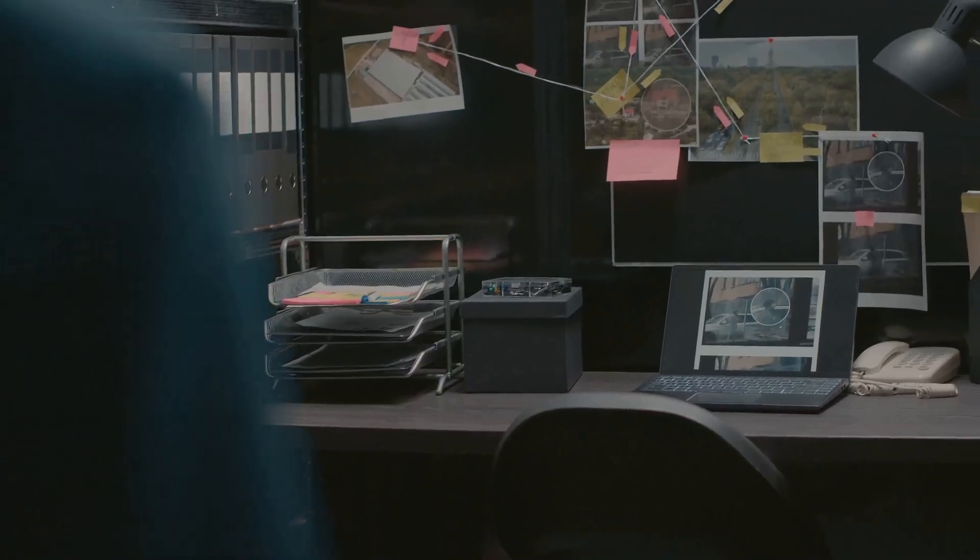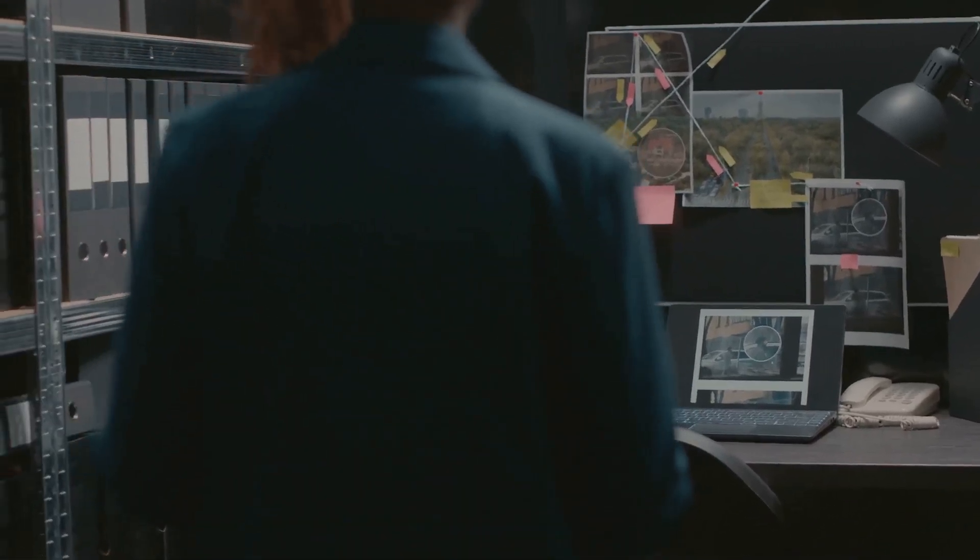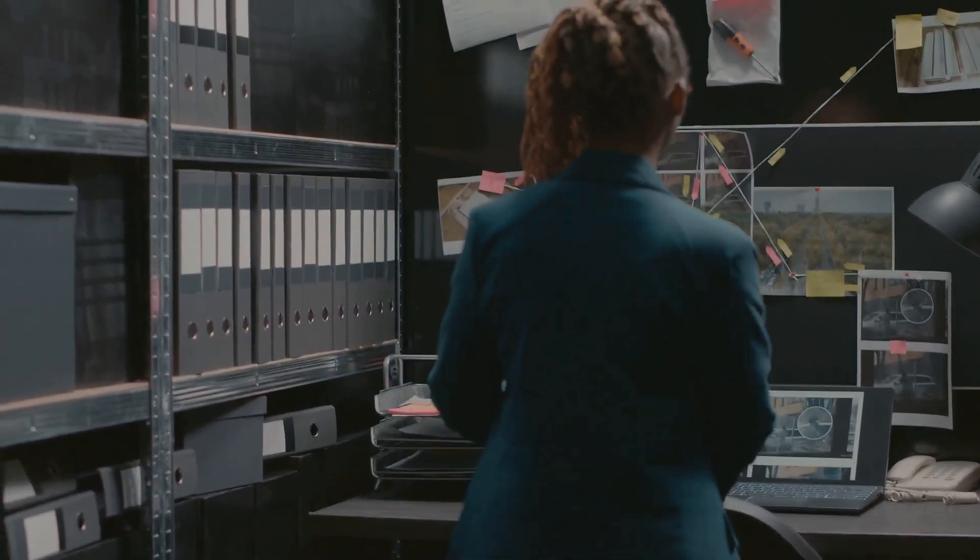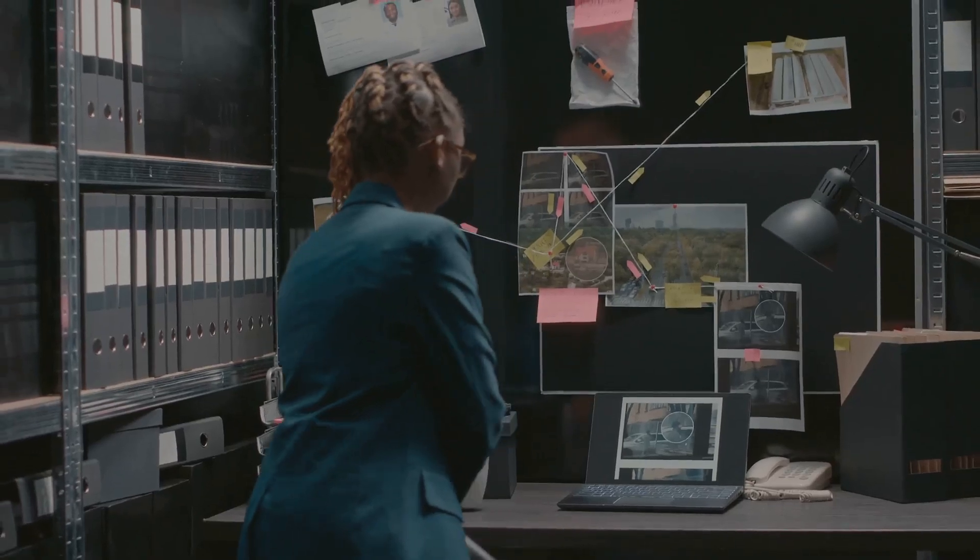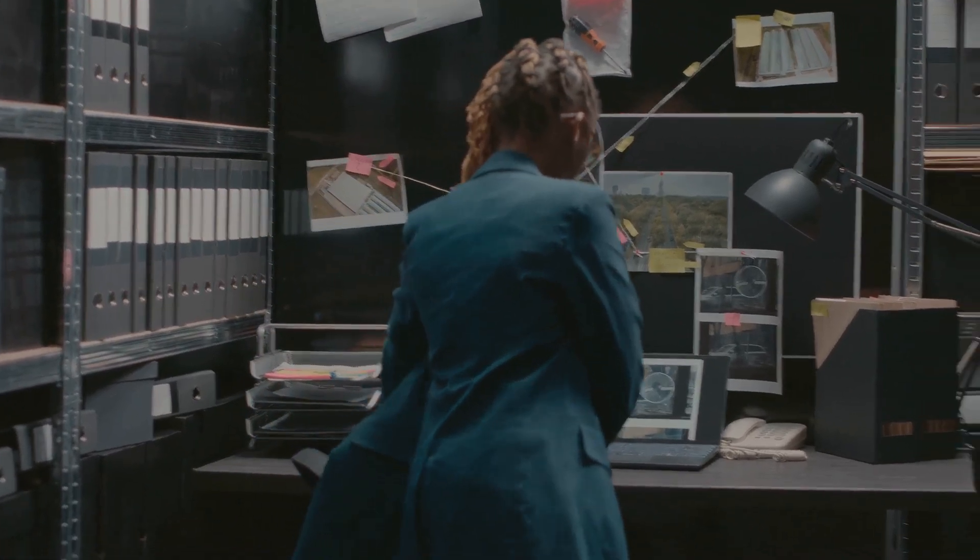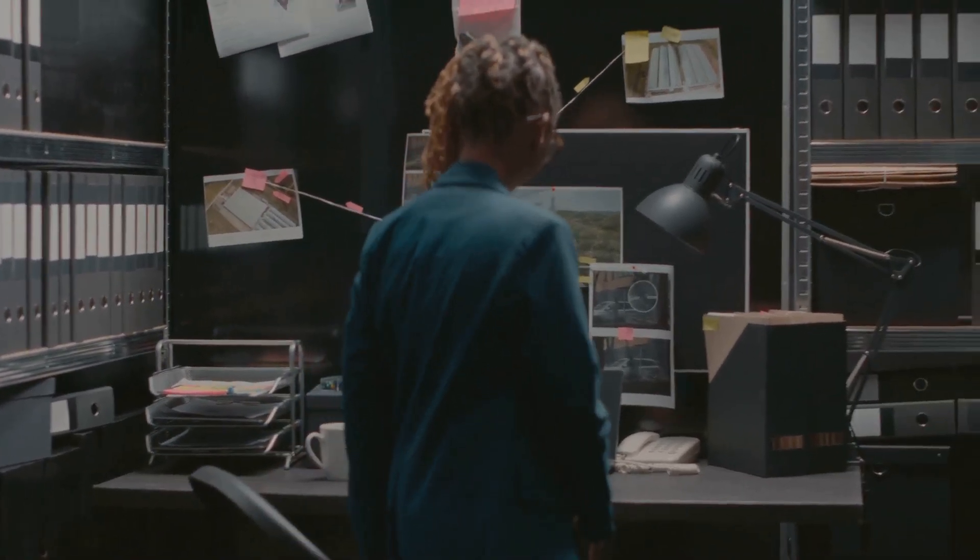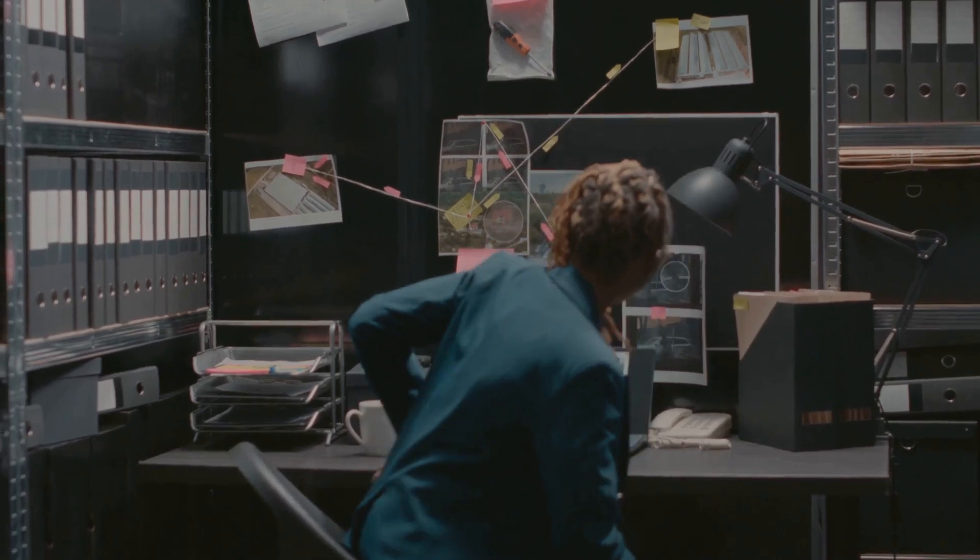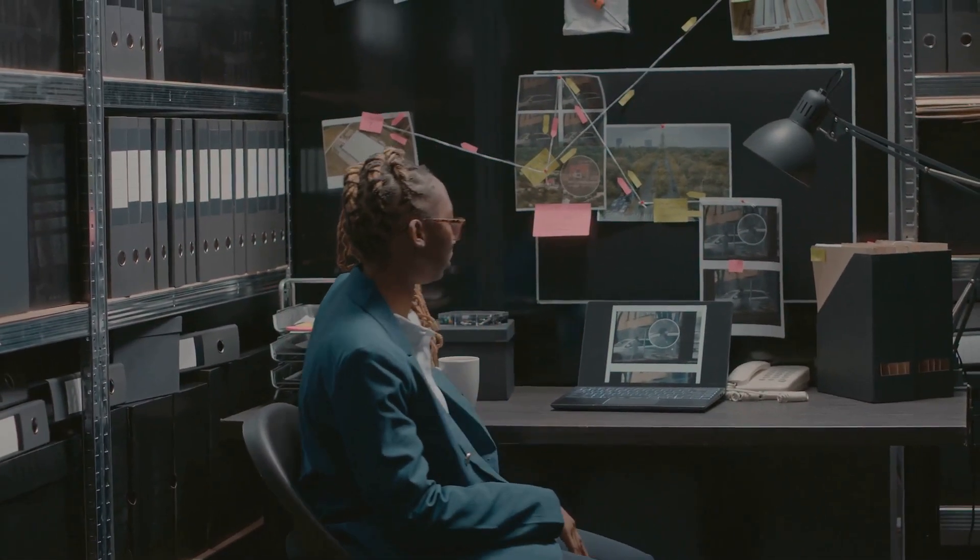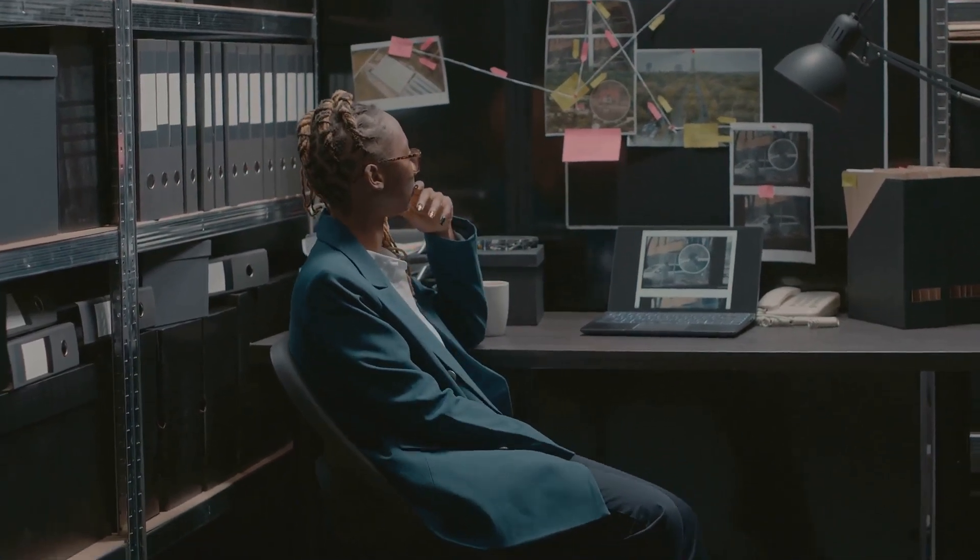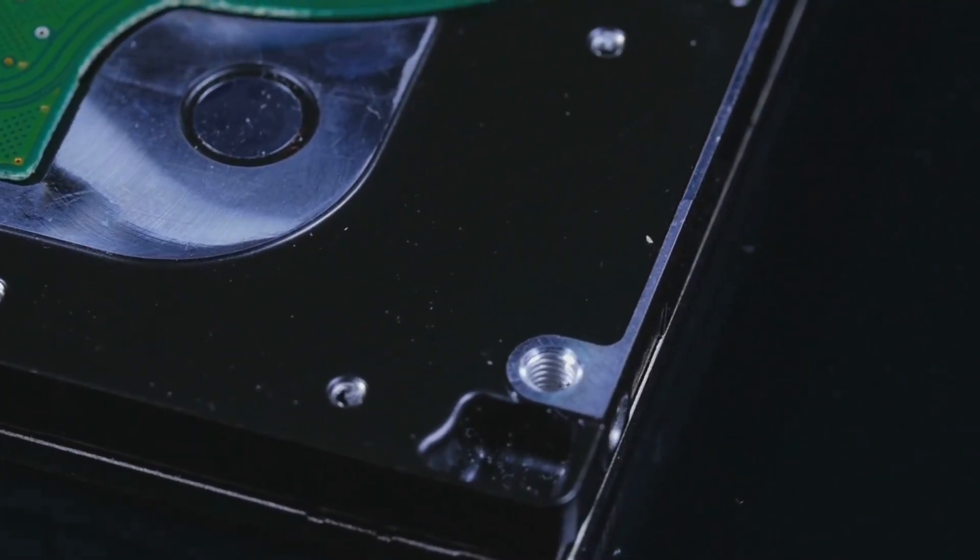Ever wonder how they solve crimes using digital evidence? It's not just about finding what's on the surface. Investigators dig deep into devices to uncover hidden files, metadata, and even fragments of deleted information that can piece together a crime scene. Deleted files can be a goldmine of information.